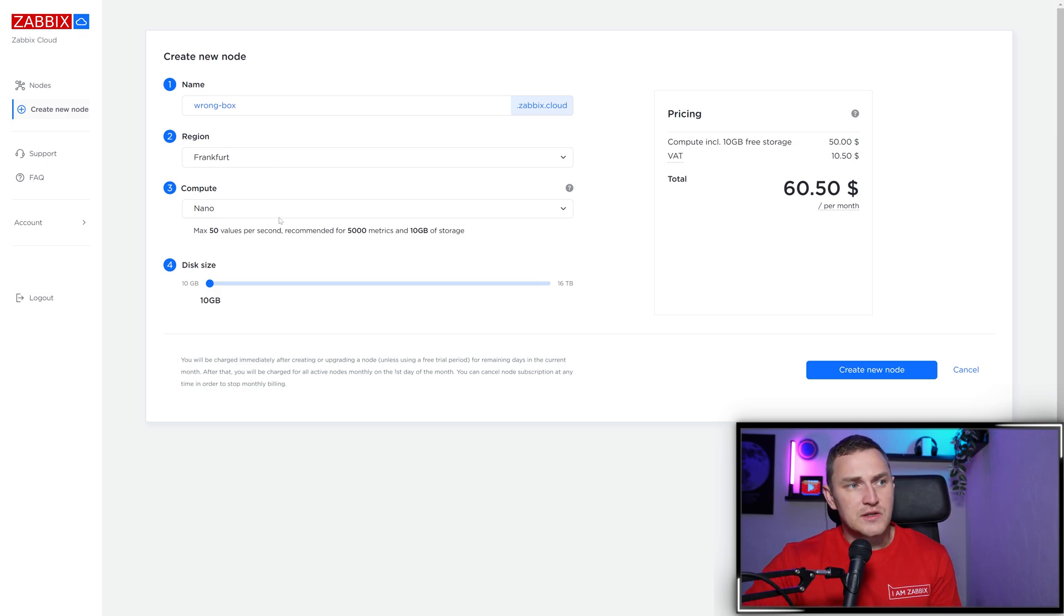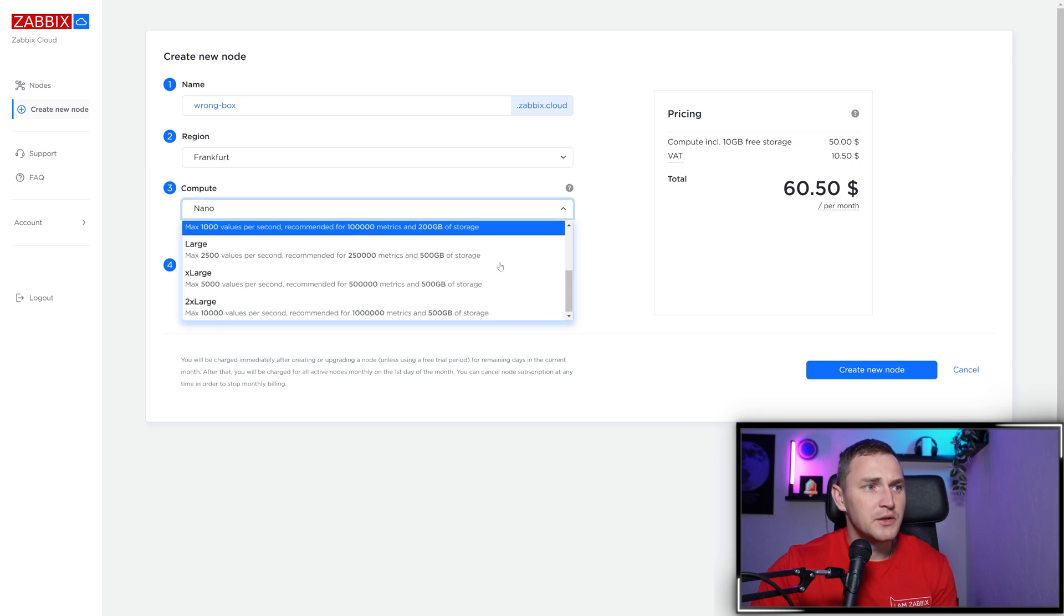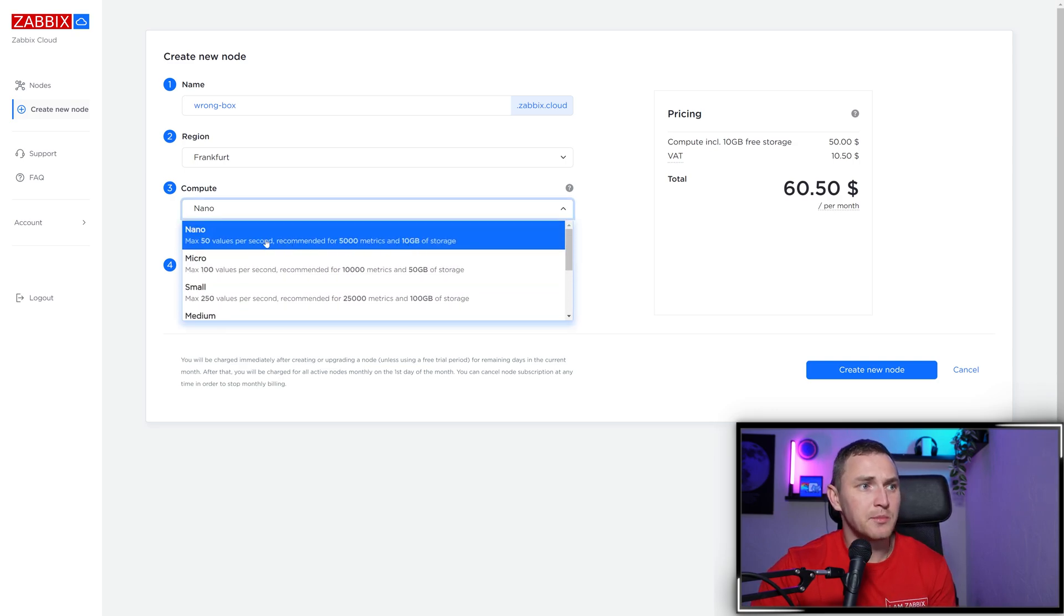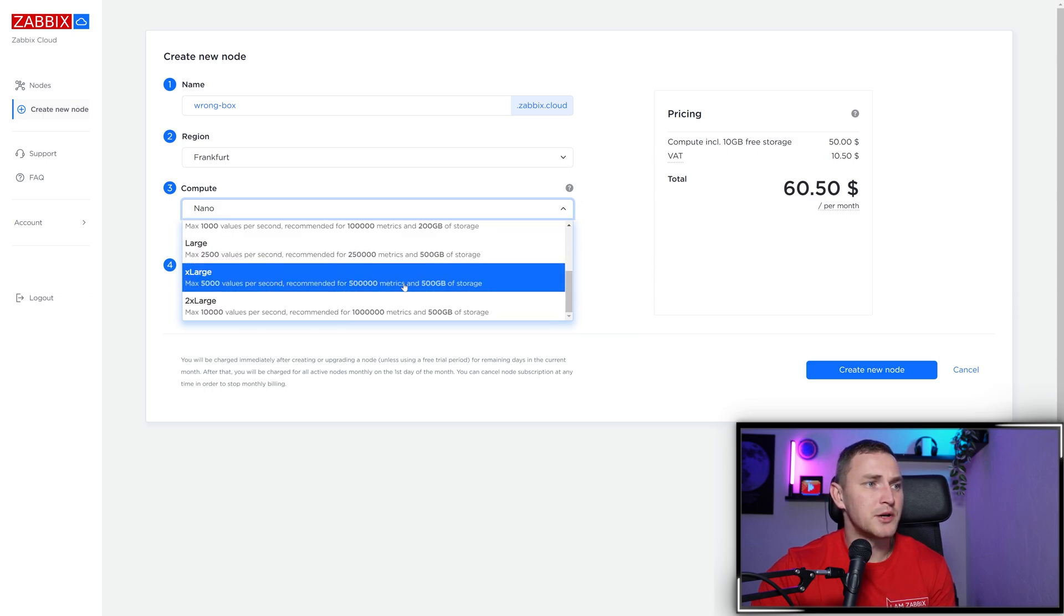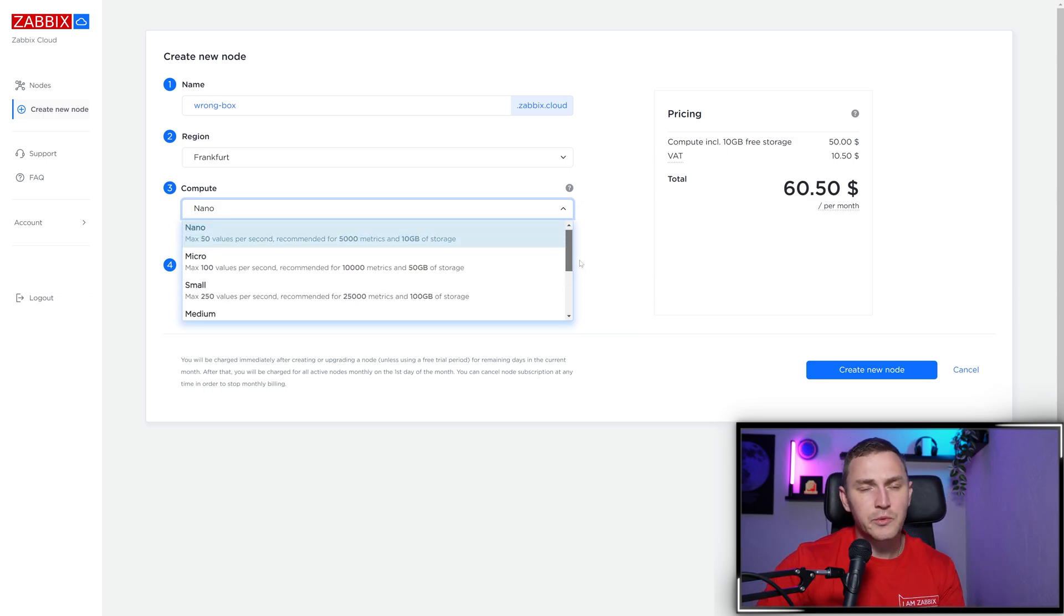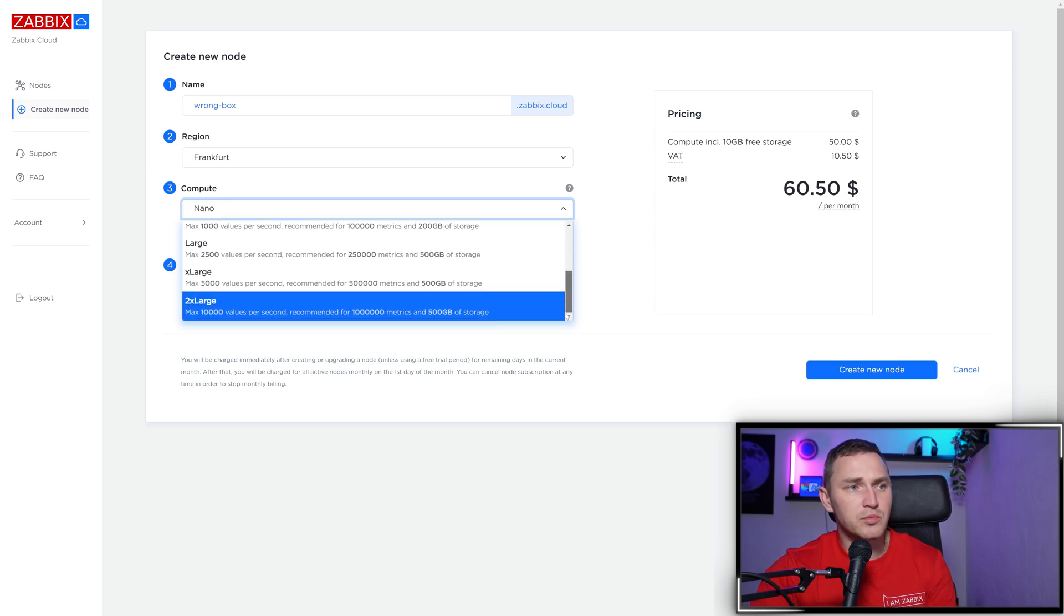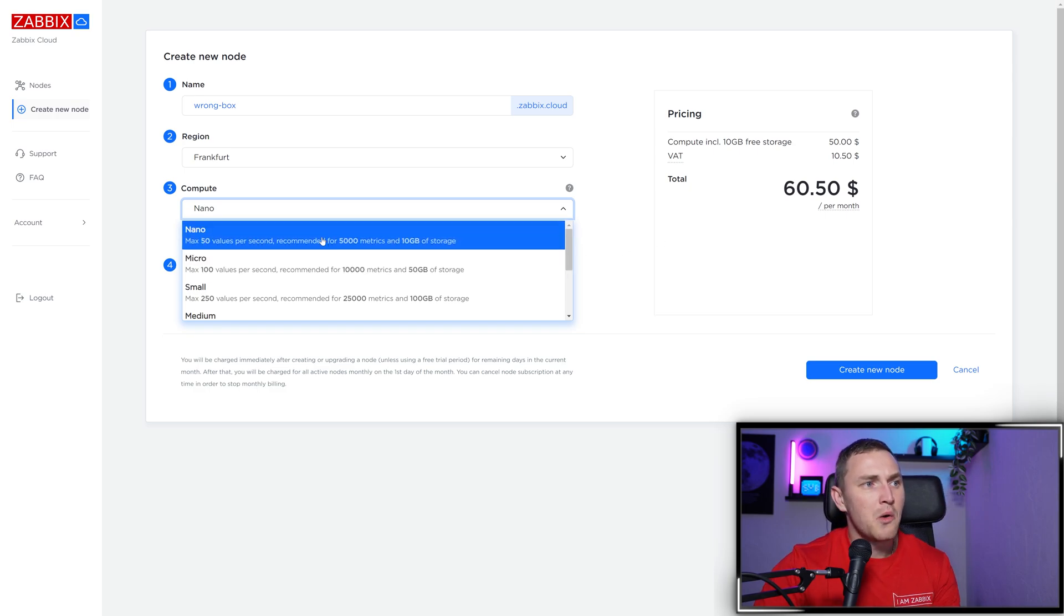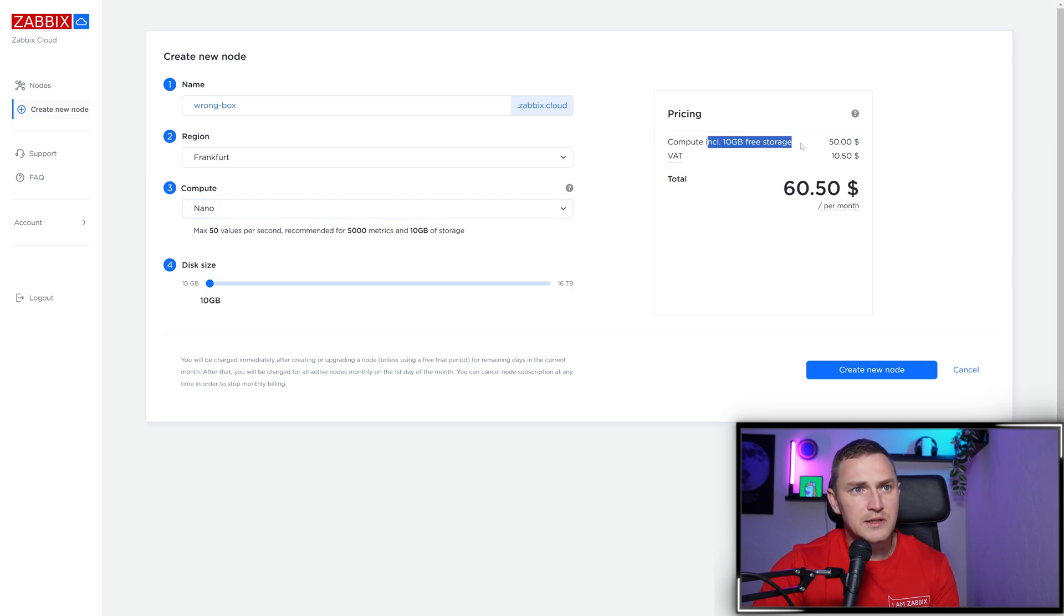Then decide what compute tier you want to run. We're talking about nano, micro, small, medium, large, x-large, and 2x-large. Zabbix Cloud currently offers seven tiers suitable for small installations and super large installations. Nano handles 50 values per second with 10 gigabytes of storage.